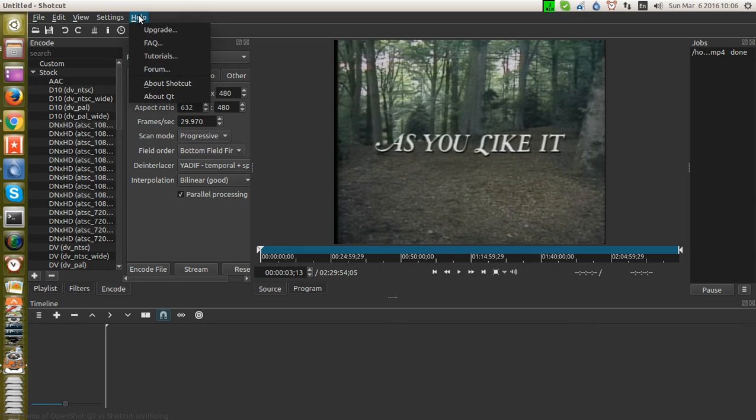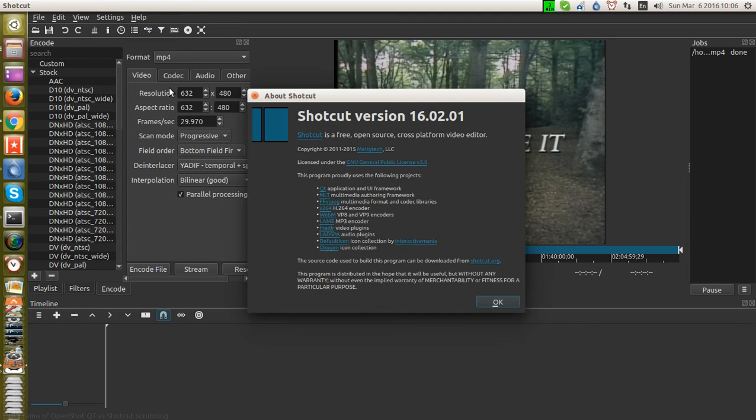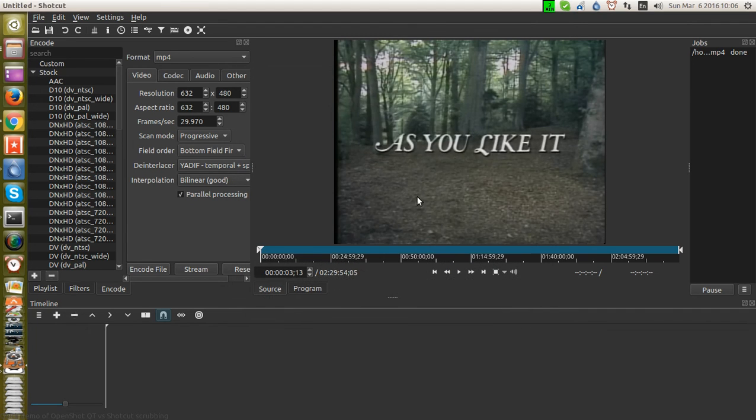You'll notice that. Let's just make sure we are using Shotcut 1602. Actually, there might be a Shotcut 1603. But let's go with what we got. And now here's the scrubber.